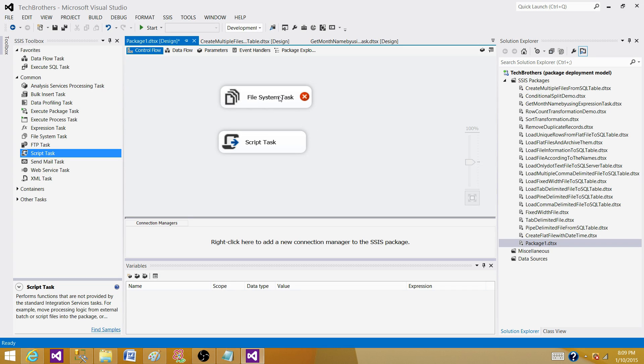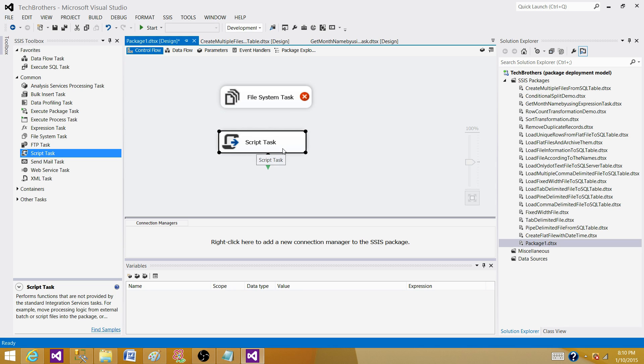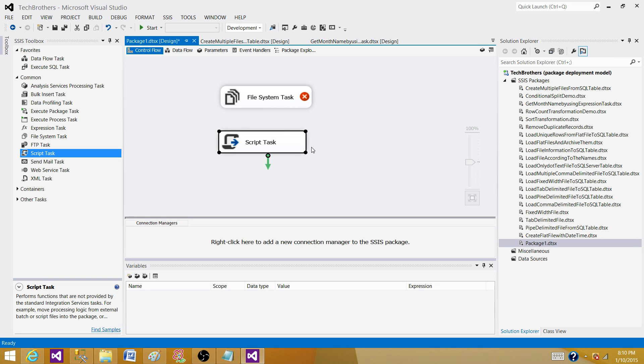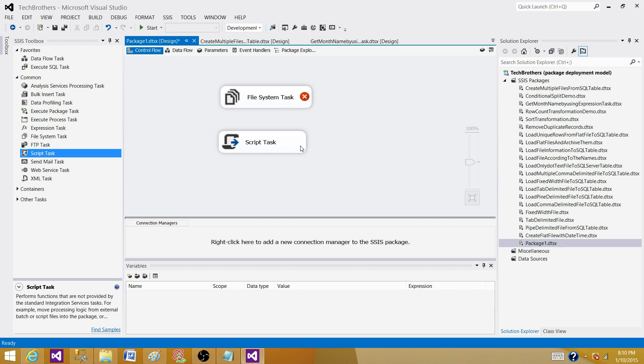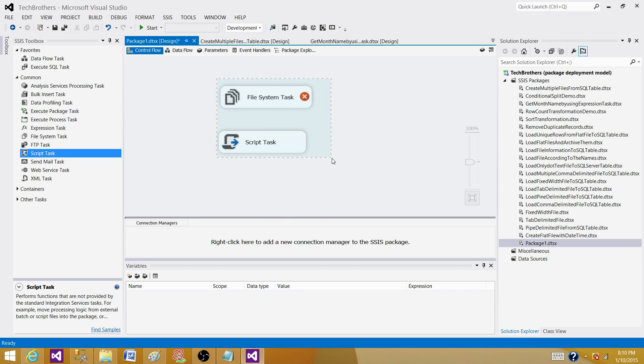But the thing is, file system task is a built-in task. Script task requires writing custom code ourselves. If there is a task available to us, always use that one. Even though I'm an expert .NET developer and can do a lot of scripting, why waste time when you have the task that lets you do it in two seconds instead of spending 10 minutes writing code? Both tasks can be used to perform this task, and I recommend using file system task. That's how the answer should be.